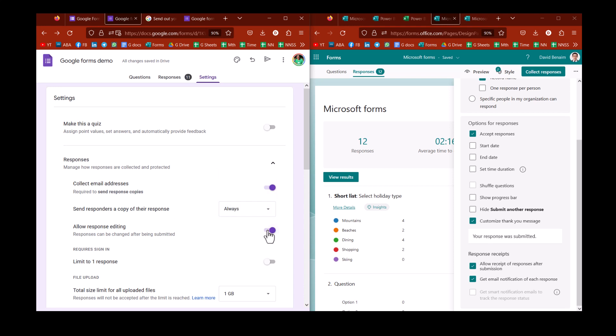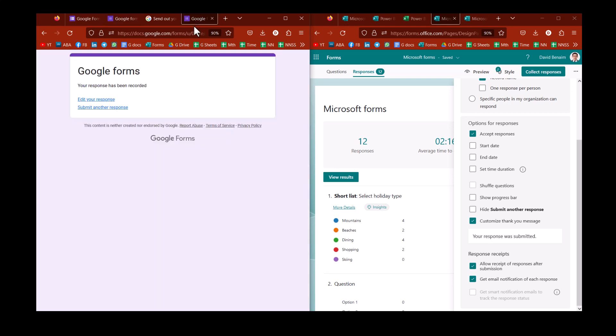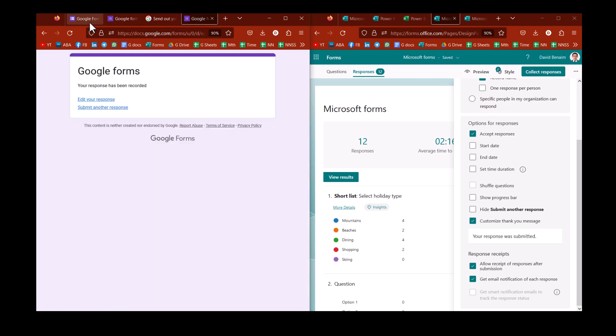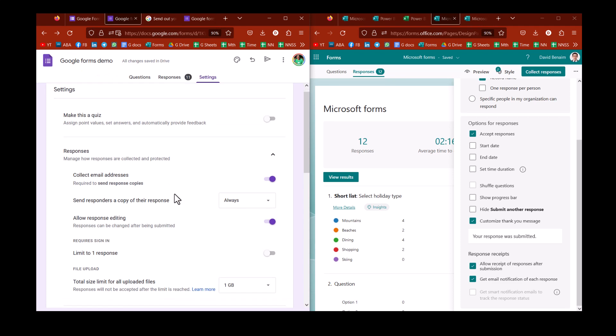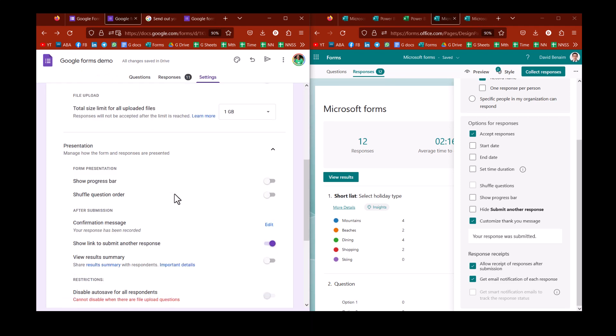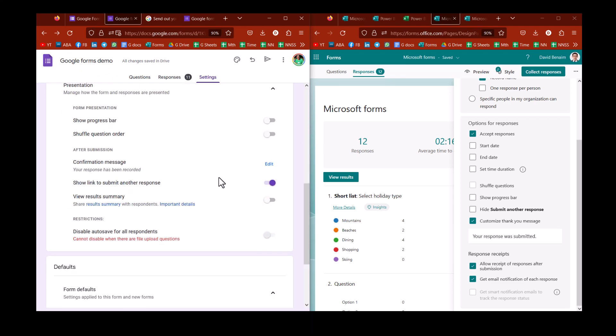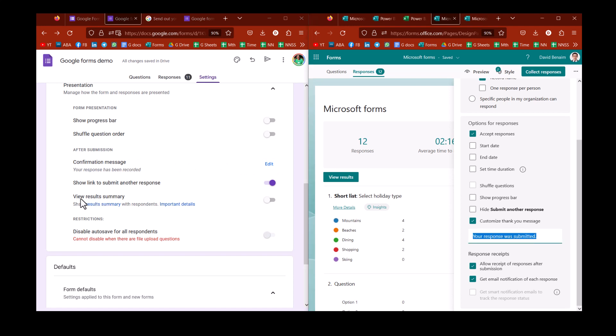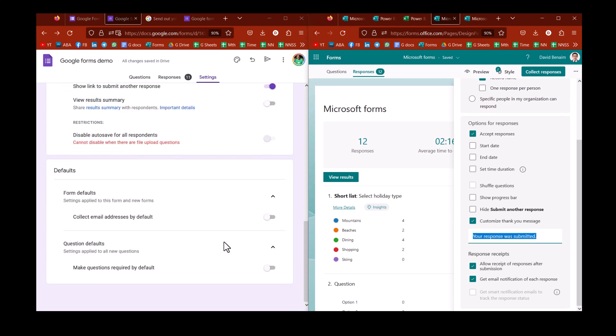And in Google, you can say allow response editing. You can't do that in Microsoft. That is a really good one. So, for example, after they've completed it, they can say edit your response. Most of these options are similar. I'm not going to go through them. But you can, in both of them, edit, for example, the confirmation message here or here. And then you can view the results summary as well.